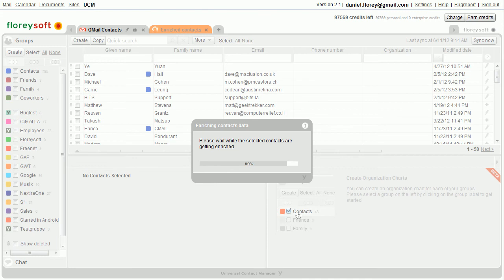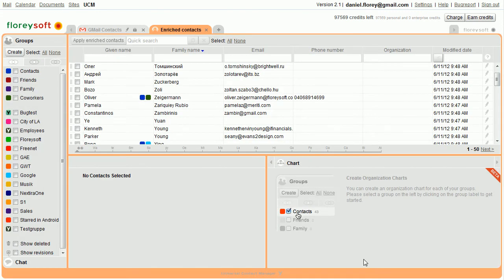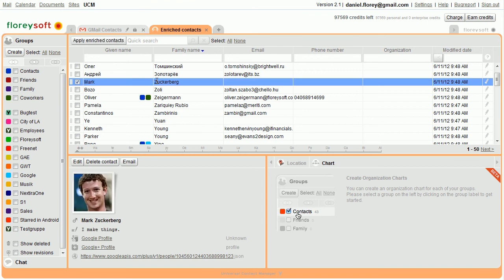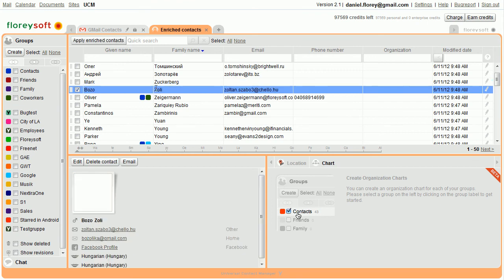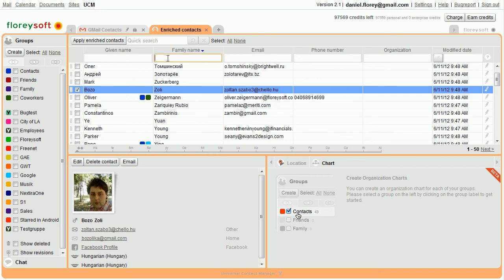The tab holding the Enrich Contacts offers the full search and sort capabilities of the UCM. You can even edit and delete contacts from this tab before applying the selected contacts.